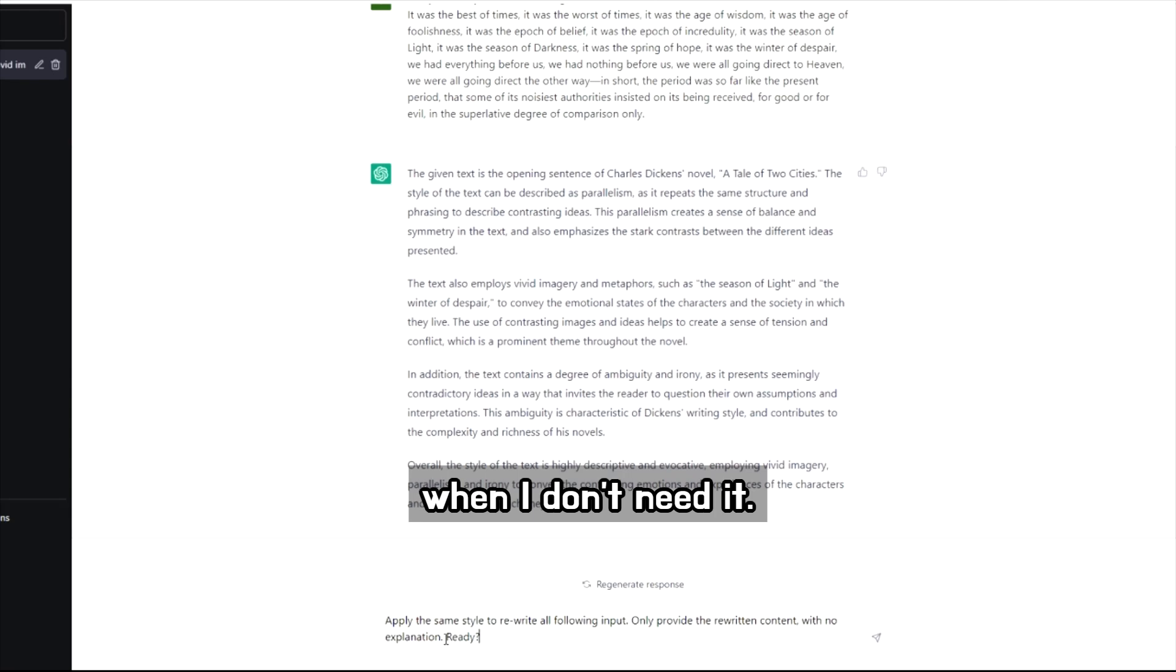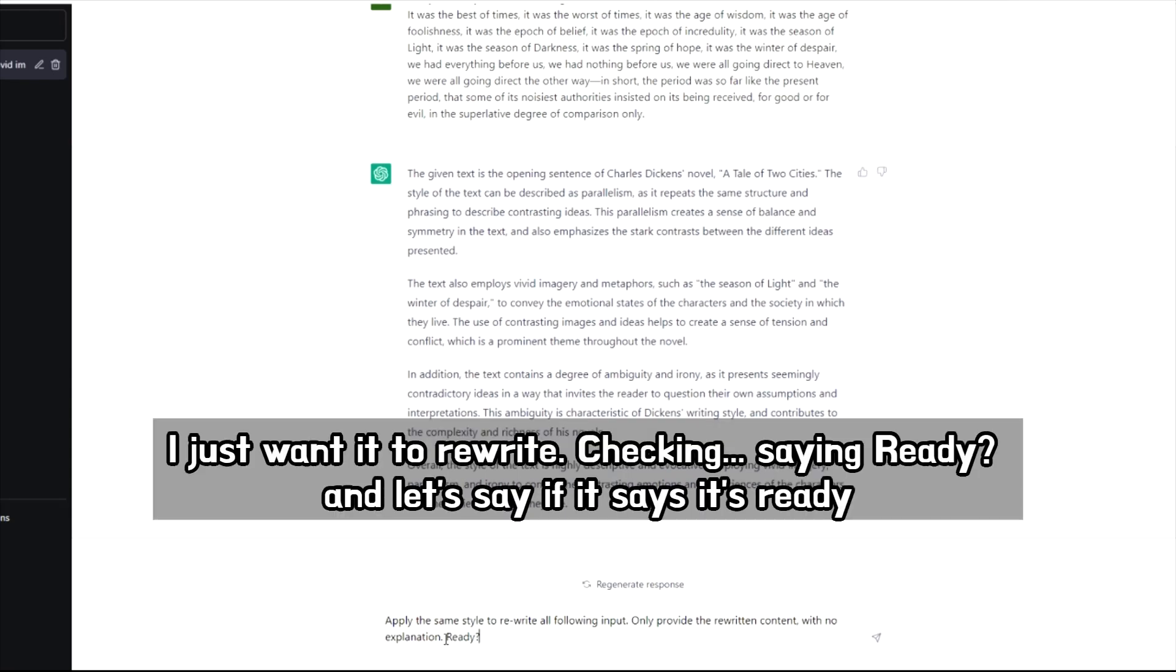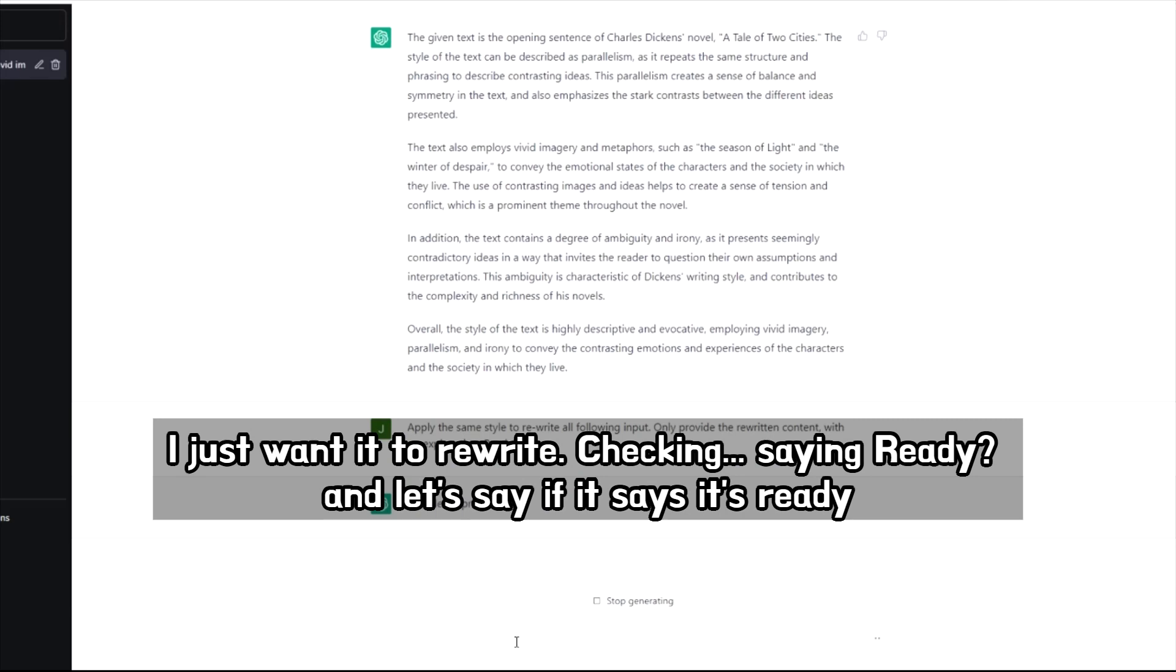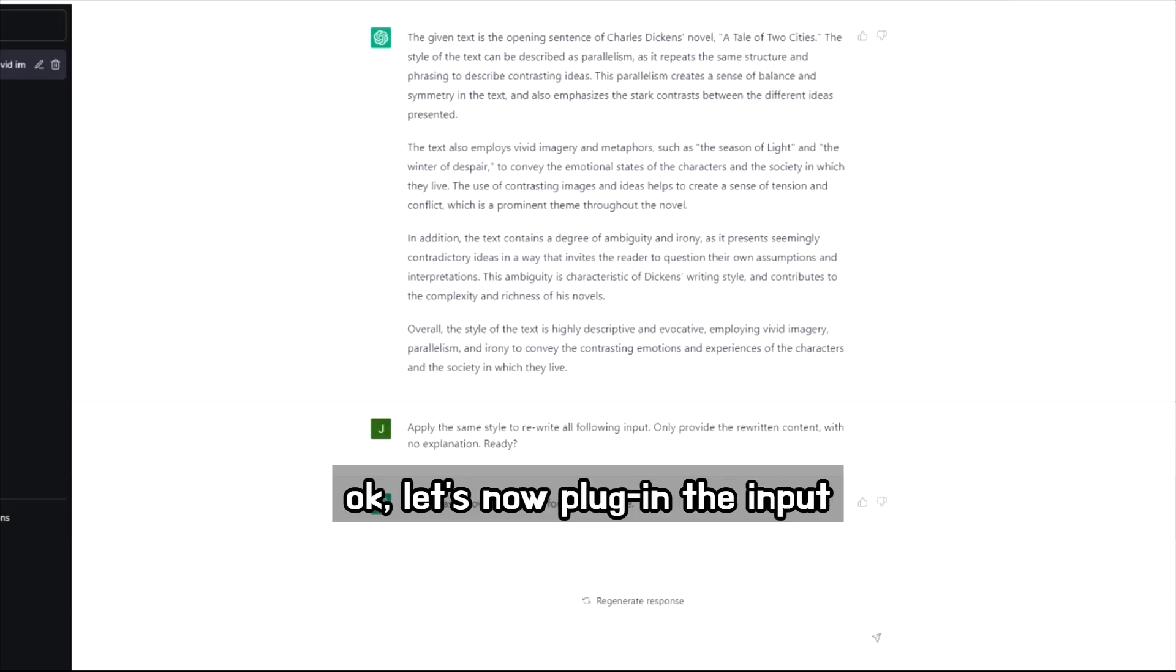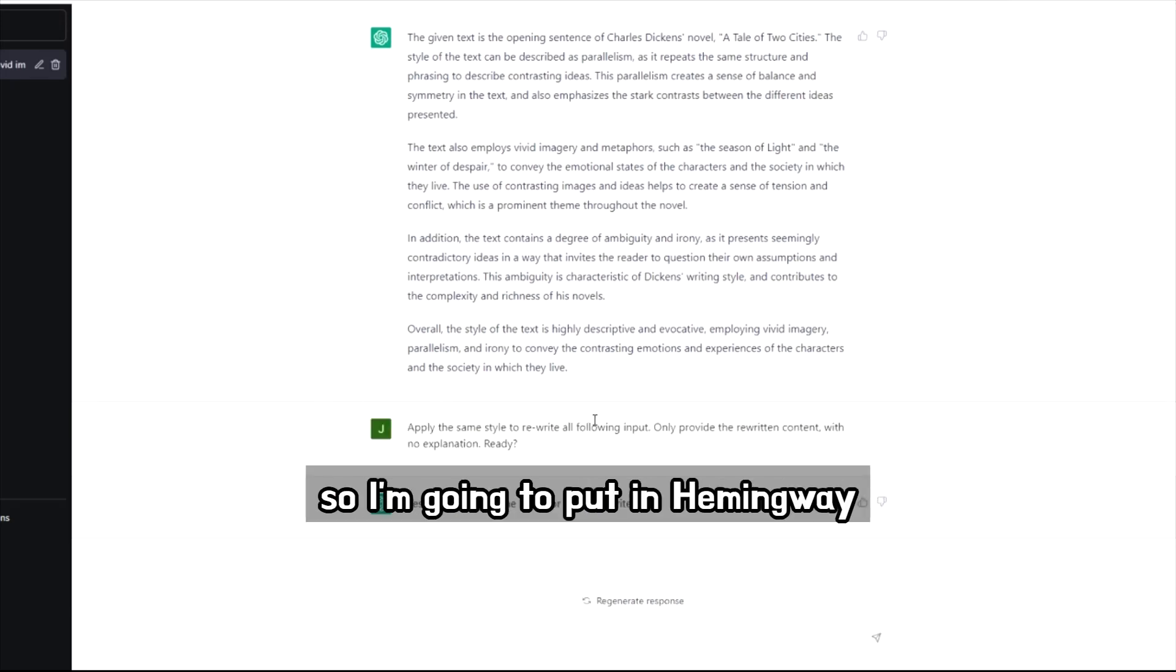I just wanted to rewrite, right? So checking, I'm saying ready and let's see if it says it's ready. Okay, let's now plug in the input. So I'm going to put in Hemingway.